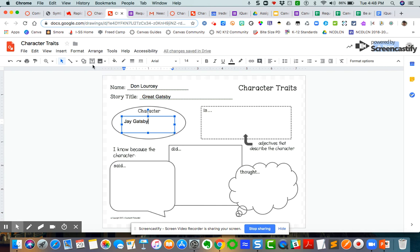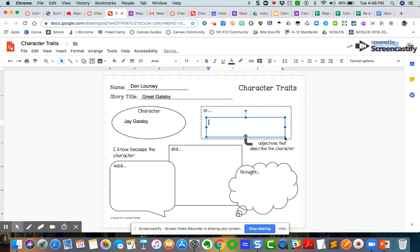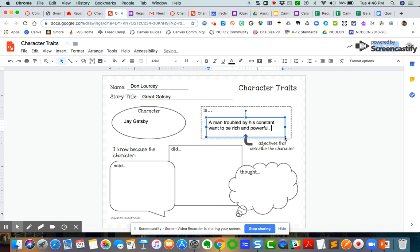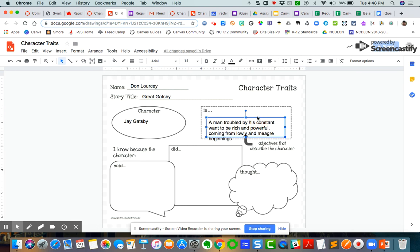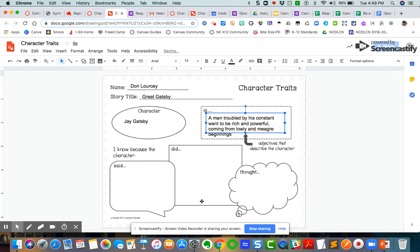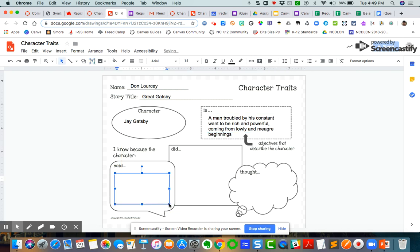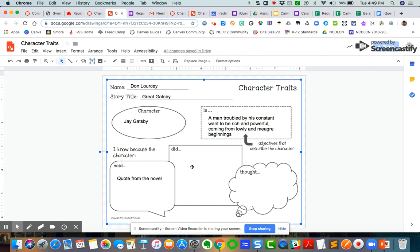I'm going to do another text box over here. I'm going to say is a man troubled by his constant want to be rich and powerful coming from a lowly and meager beginnings. Now of course they can, I can move this up. Students can move this up as well. I know because the character said, and so they'll give a quote here, a quote from the novel, and then so on and so on.